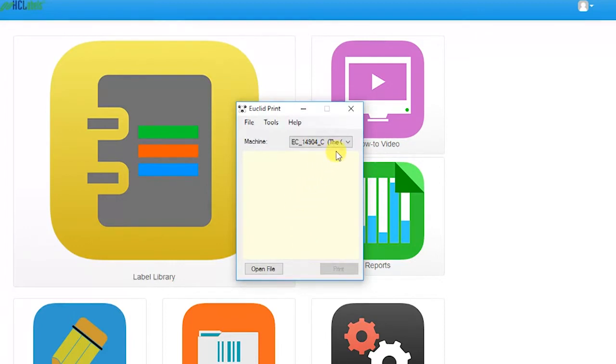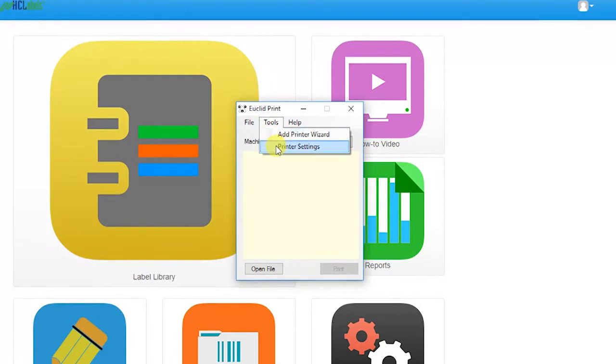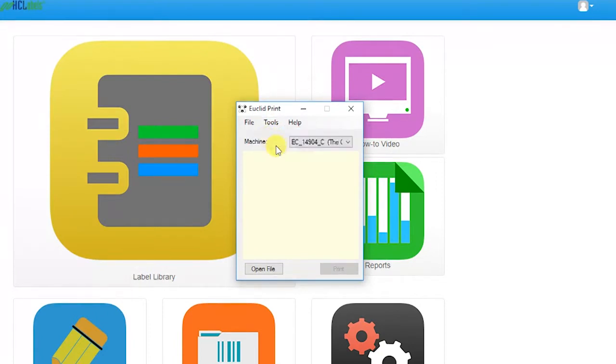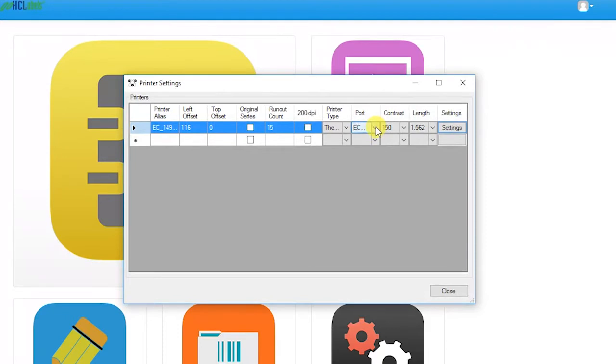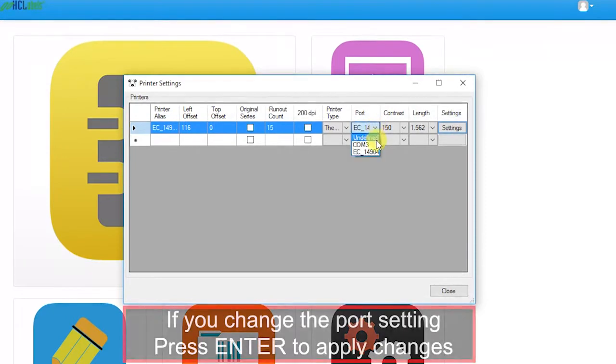After you click on OK, click on Tools, then Printer Settings in the Euclid Print window. Now click on the drop-down box under Port and verify your machine is selected, and close the window.